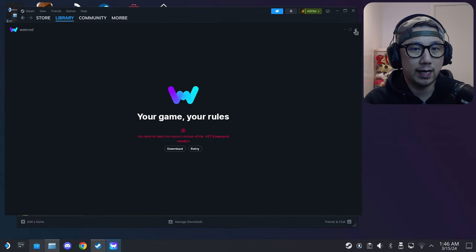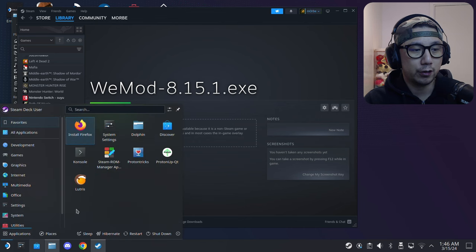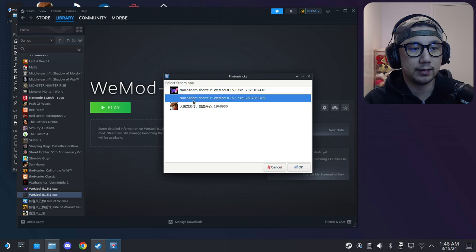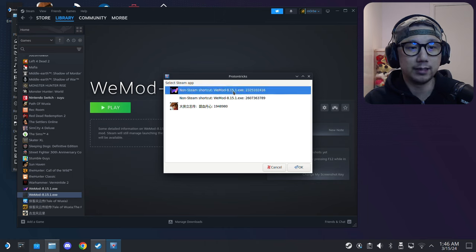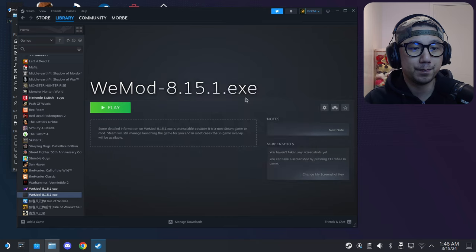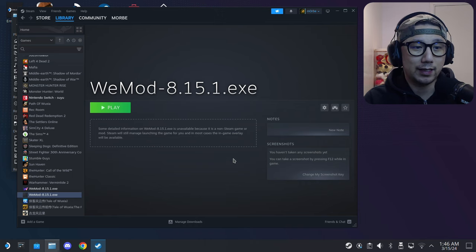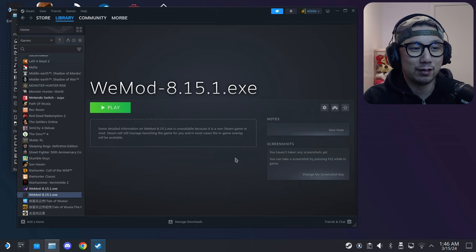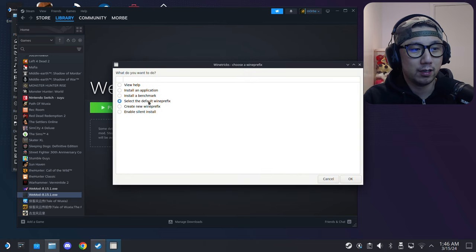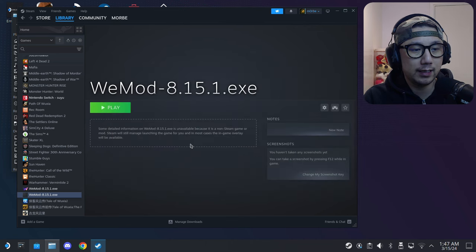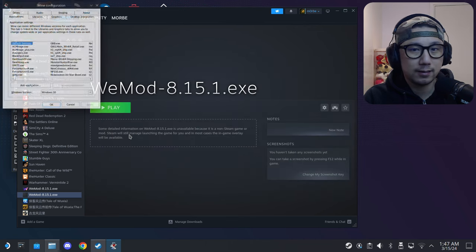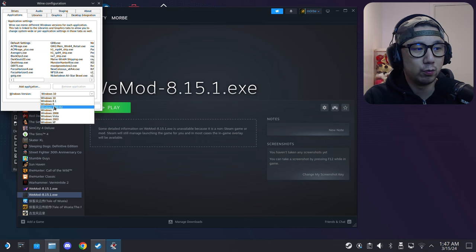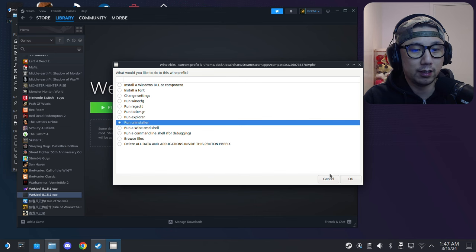Now close the app and we're going to open Protontricks. Select the non-Steam shortcut. This one is the one that I tested out and successfully installed. Now I'm trying to install for the demonstration of this tutorial video, so select this one. I hope I can replicate it. Select the default Wine prefix. Go to 'Run winecfg.'